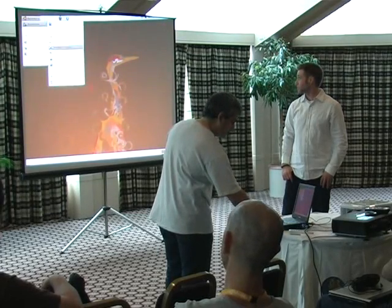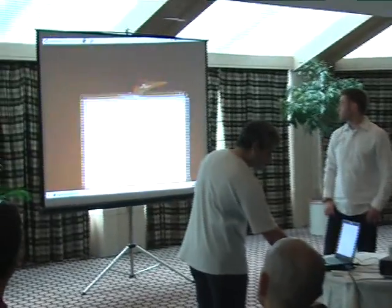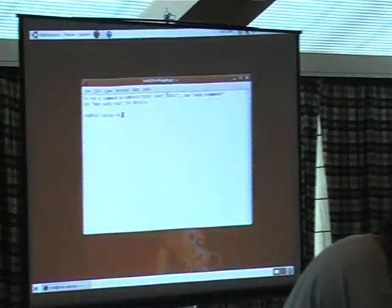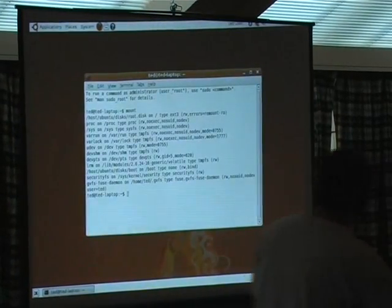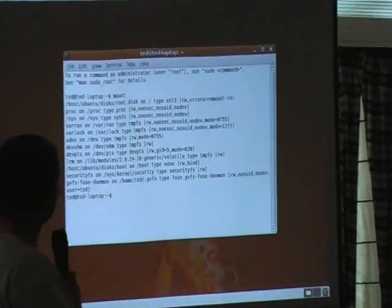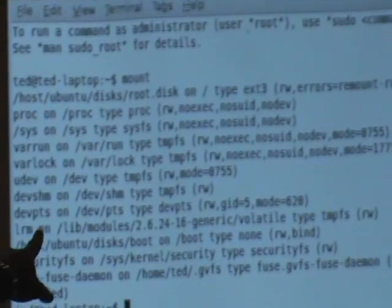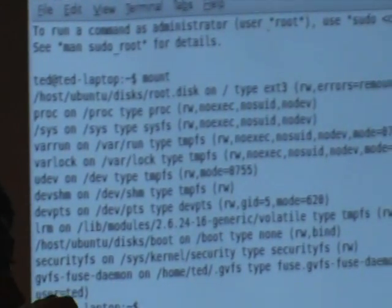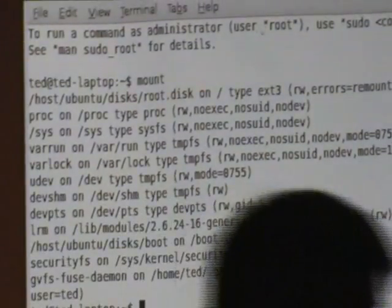As you can see, we have 3D acceleration — you can see the shadows and the effects. It's a full installation. As you can see in the first entry, root is mounted on host Ubuntu disks root.disk. So we are booting off a file, and that file is inside host — which is, in fact, the Windows partition.